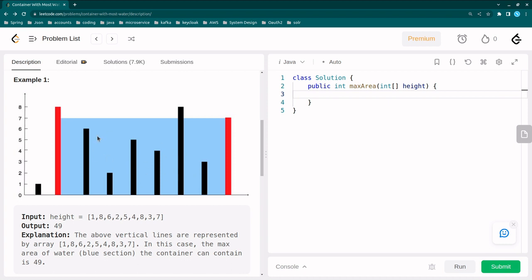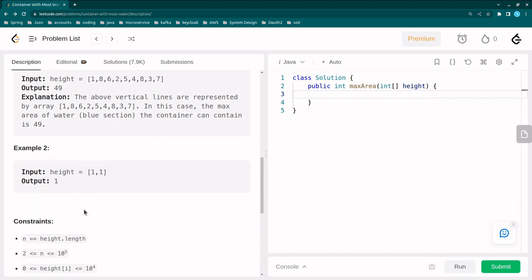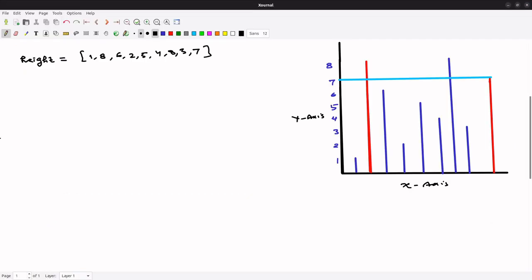So this area is what we have to find. Let's look at the simpler example where height is [1, 1] and the output will be 1. Let me draw this example so we can get better clarity. I've already created that graph here.